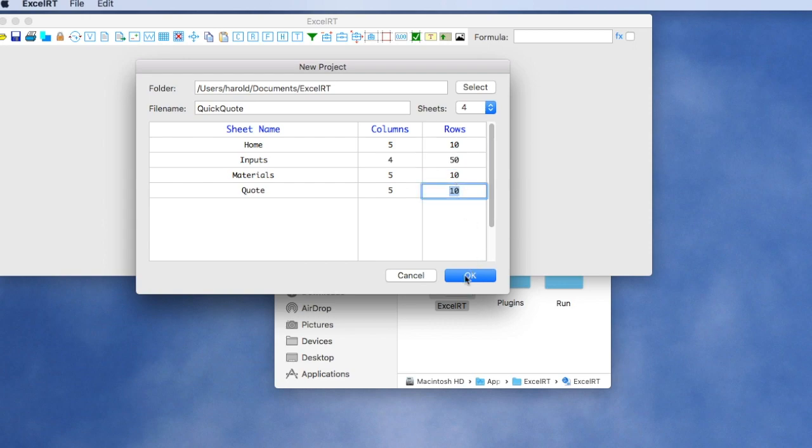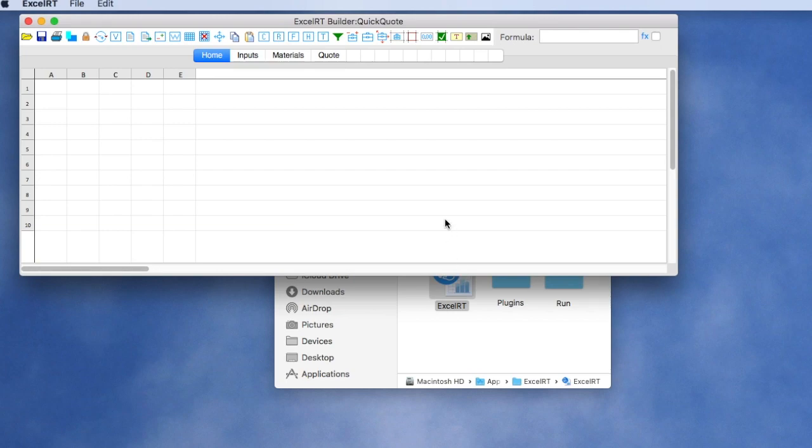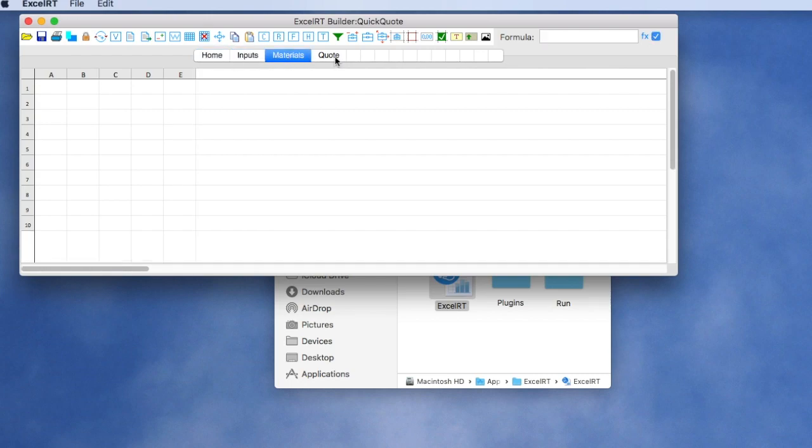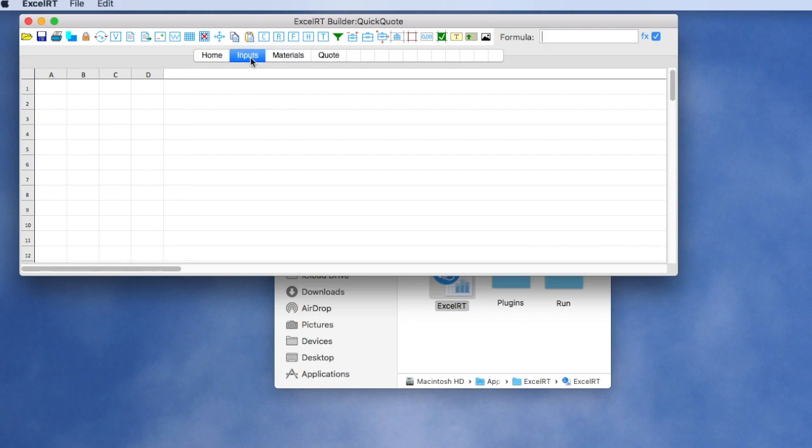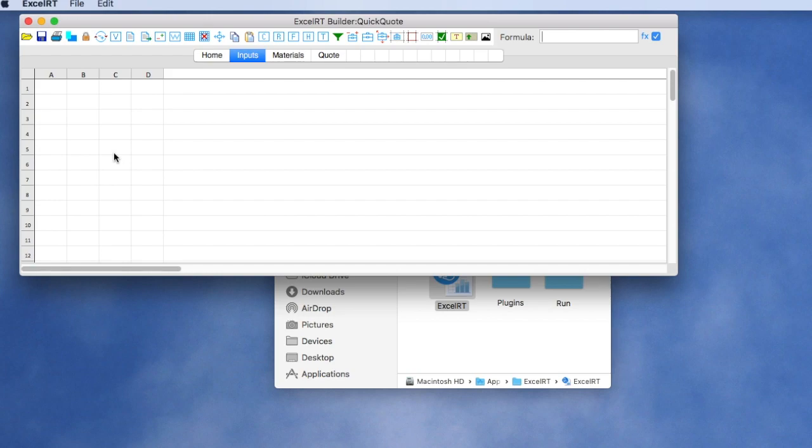When we click OK, our project is generated and it's opened into the XLRT Builder Environment. You see a set of tools for editing our project. You see we have the sheets defined here: our home sheet, input sheet, material sheet, and quote sheet. And you can see on the input sheet we have four columns and 30 rows of information.